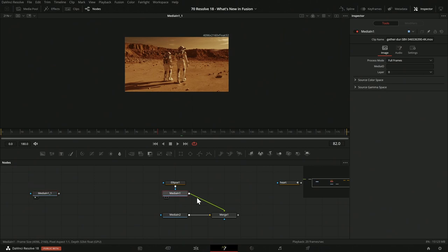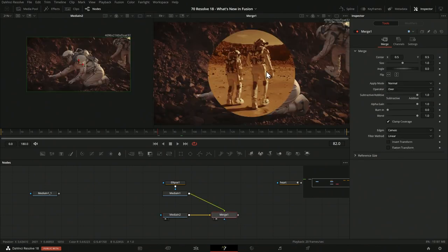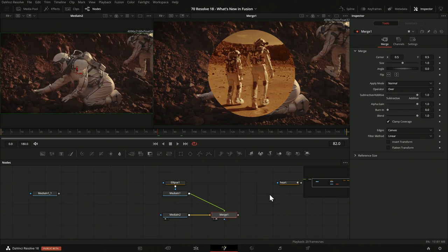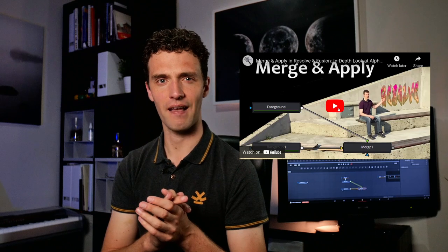A bit more tricky are the updates to the merge node — and I'm conflicted about how much I'll actually use them. I have two media nodes: a masked-out foreground and a background being merged over. The operators section always had in, out, top, and so on. I've created a tutorial about the merge node before. Very often for complicated compositing like hold-outs, I prefer working with masks outside rather than doing everything inside the merge node.